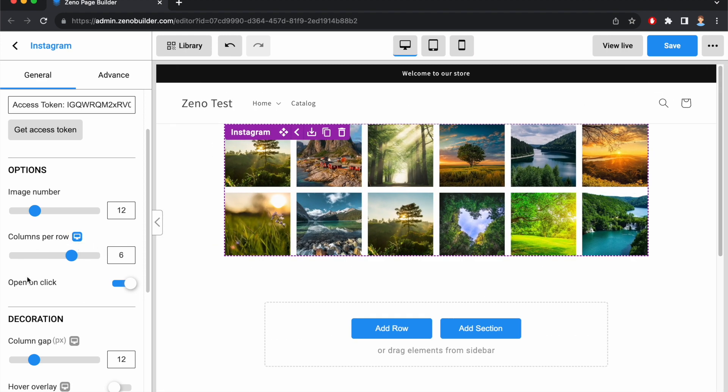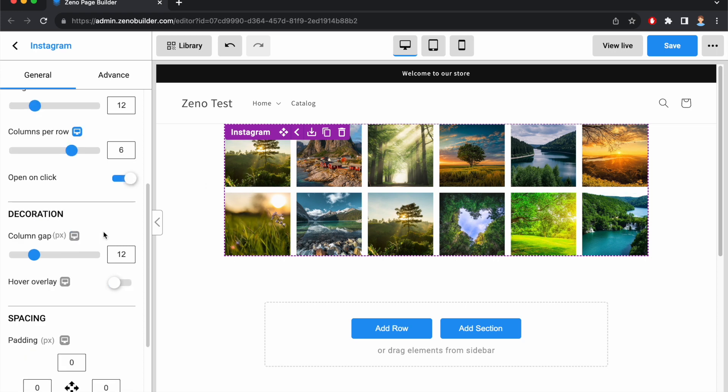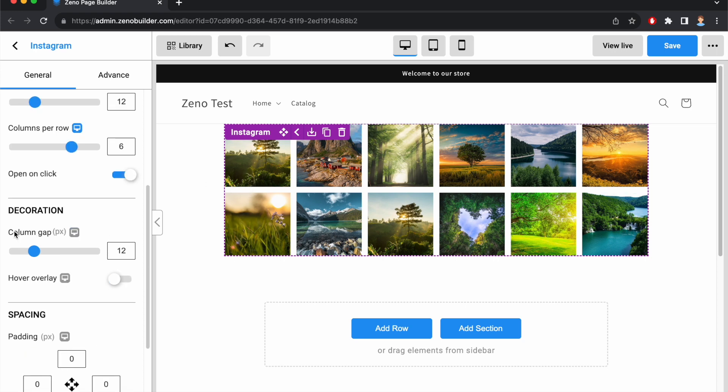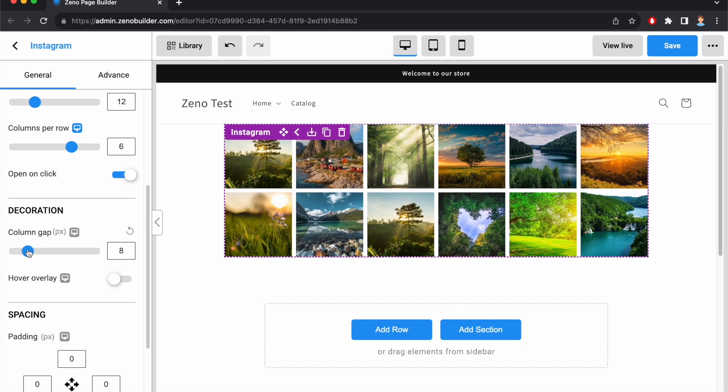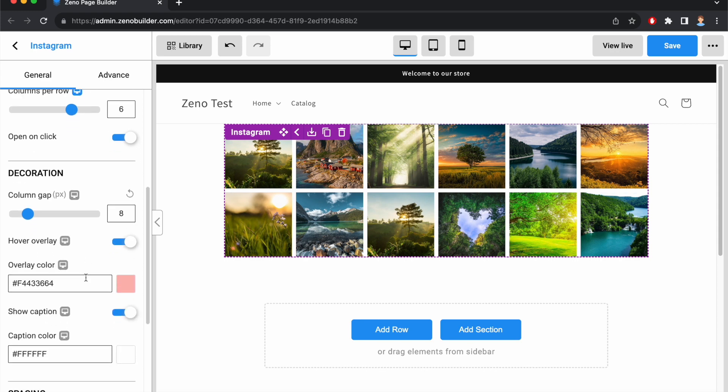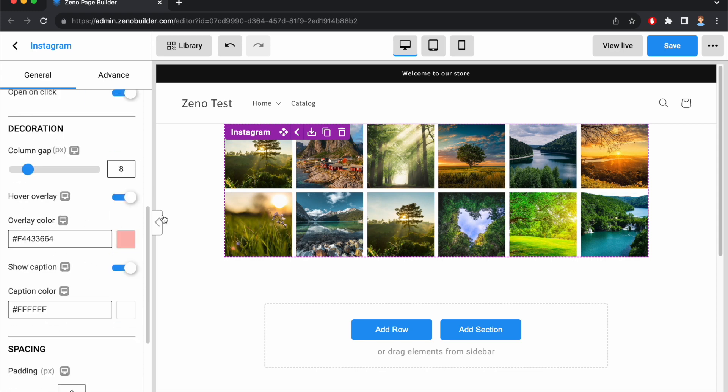You can enable Open on Click. So when we click on the image, it will take us to Instagram. Then you can set the column gap between the images. And enable Hover Overlay. You can set an overlay color.